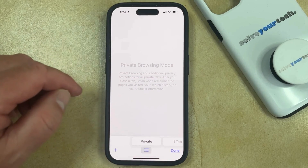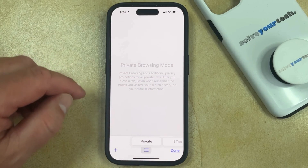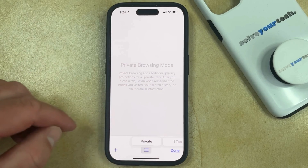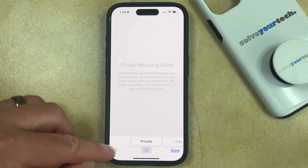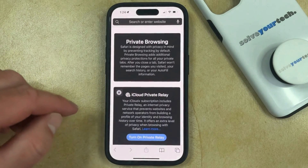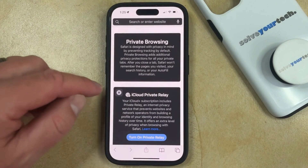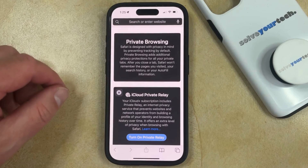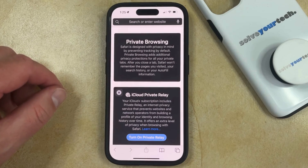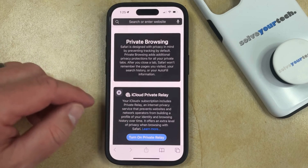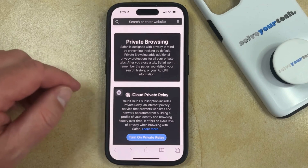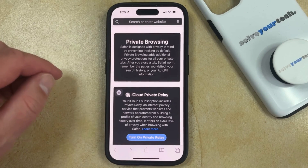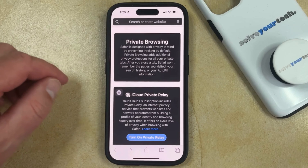So now if you just want to open a private browsing tab, you can tap the plus button at the bottom left corner of the screen, and then you can enter a search term or a website address, and then you'll be able to browse that content without saving it to your history.